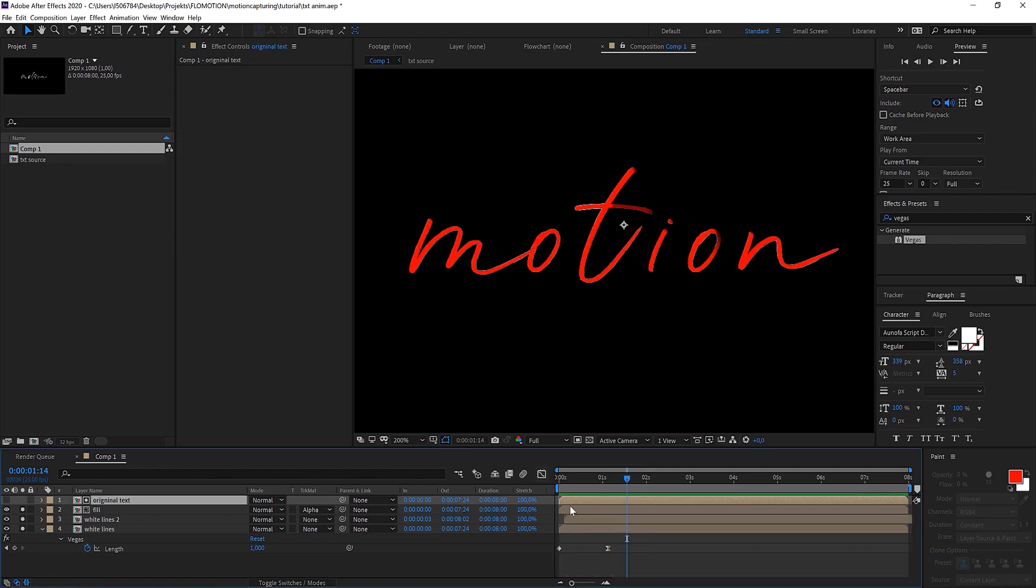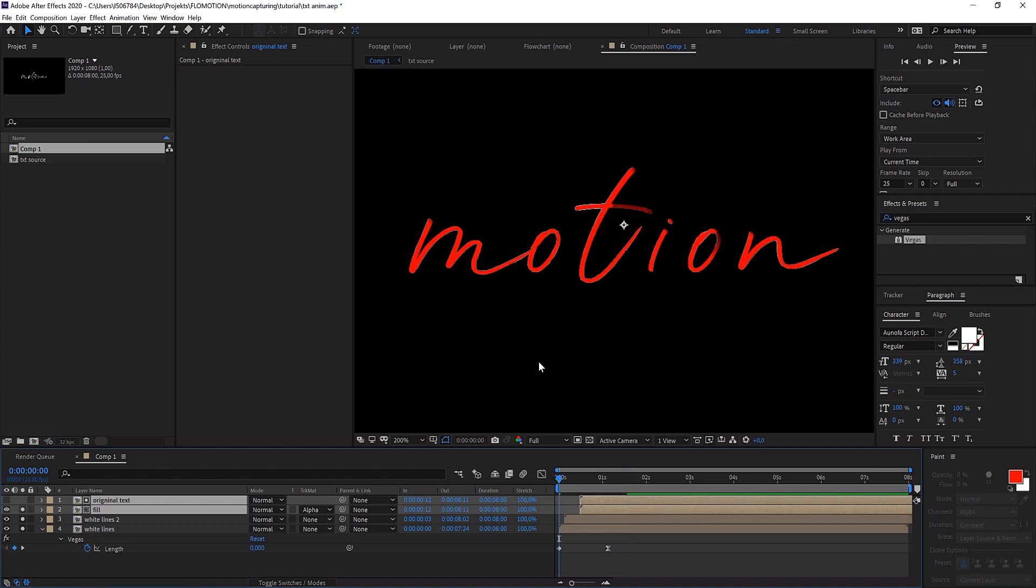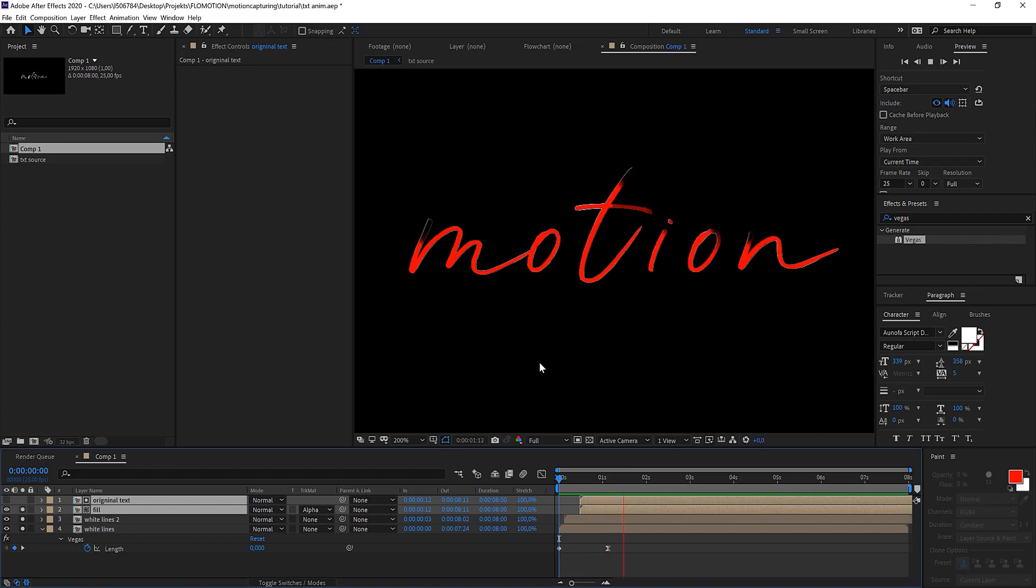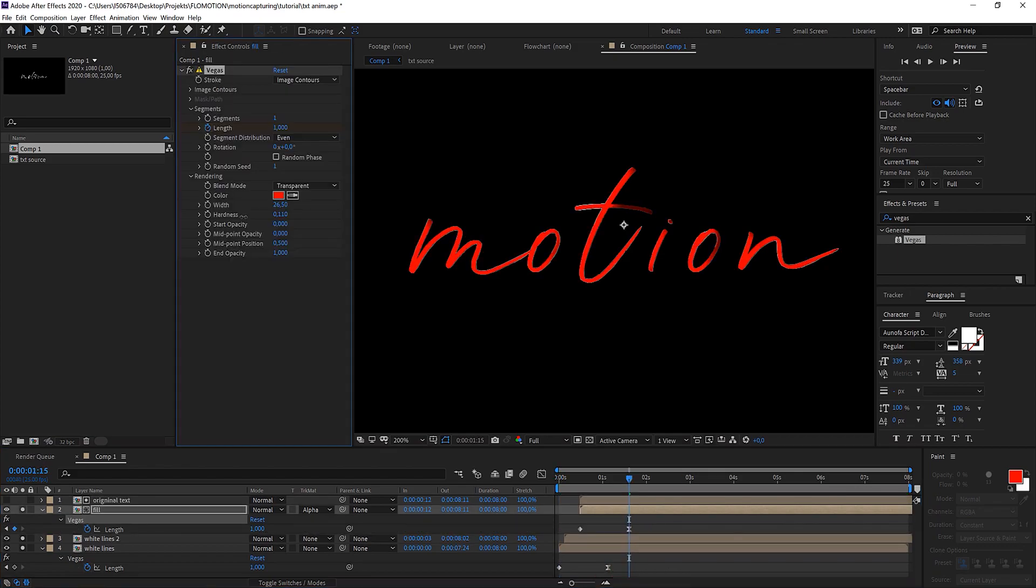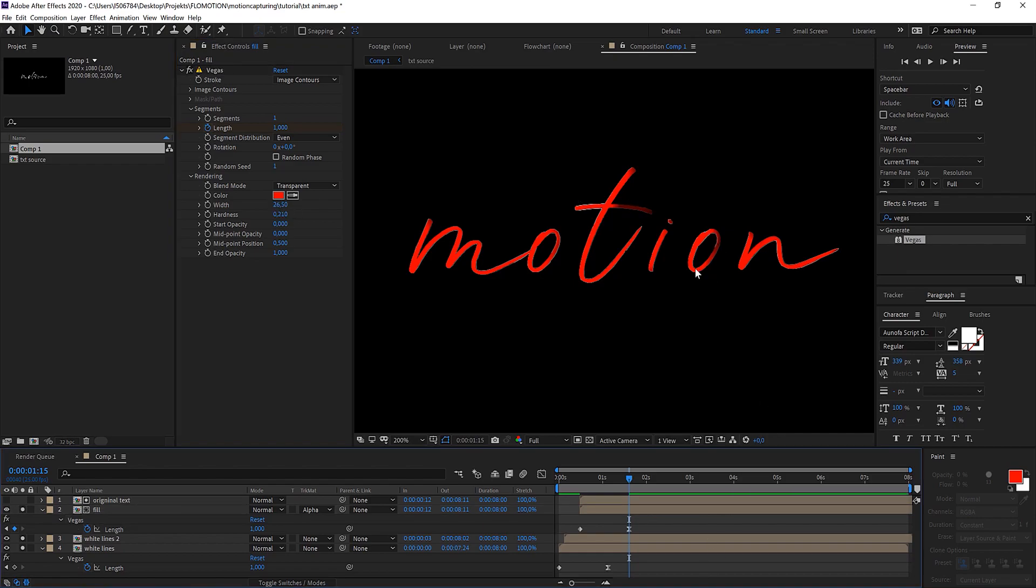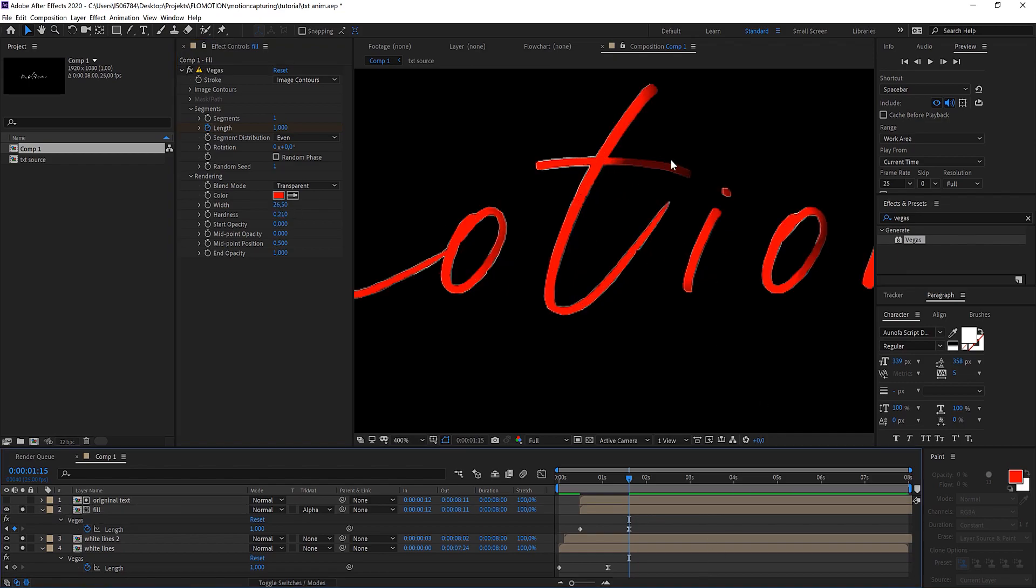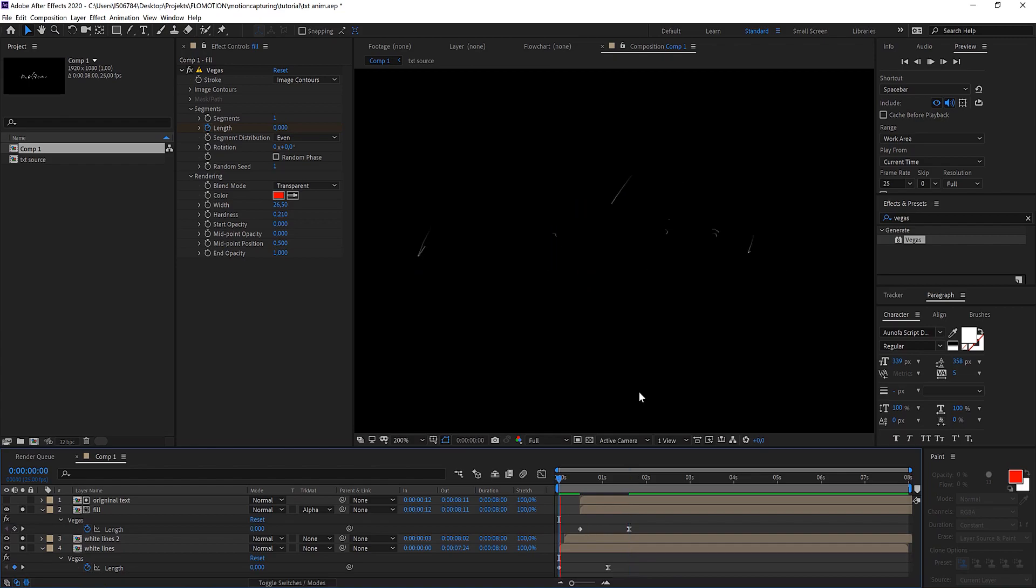Let's take both of them and offset this a little bit. So at first the lines appear and then after some time it gets filled out. When playing with the hardness and the width I kind of like that it's fading in here a little bit. You could really play with that.